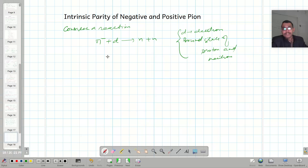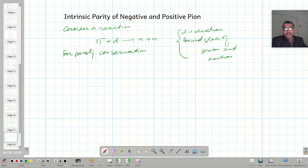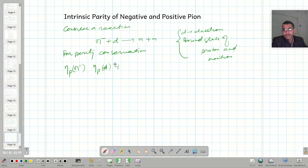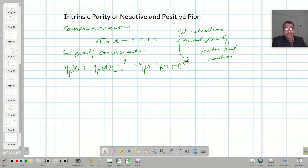For parity conservation, the parity of the negative pion multiplied by the intrinsic parity of the neutron, times minus one raised to power l (the orbital parity), must be equal to the intrinsic parity of the first neutron multiplied by the intrinsic parity of the second neutron, times minus one raised to power l-prime.